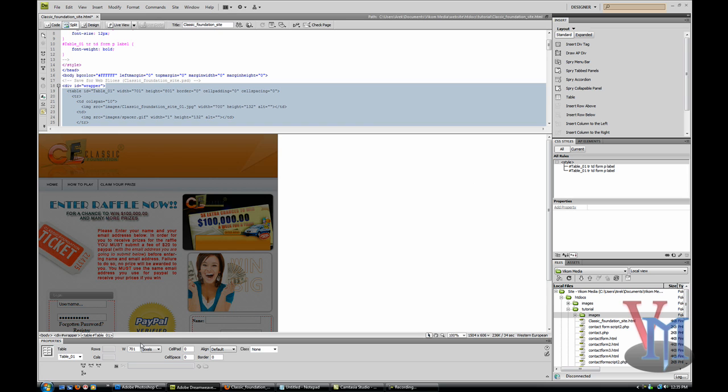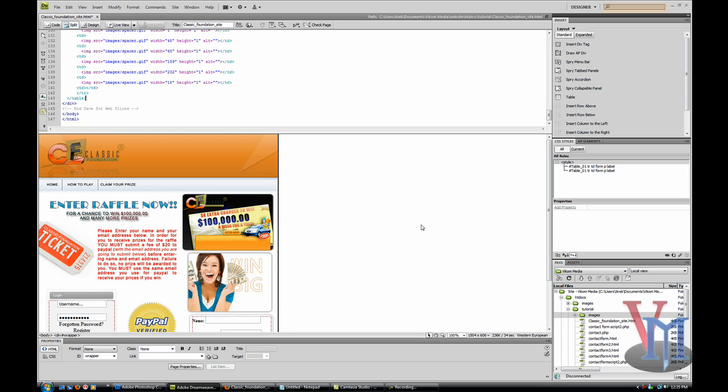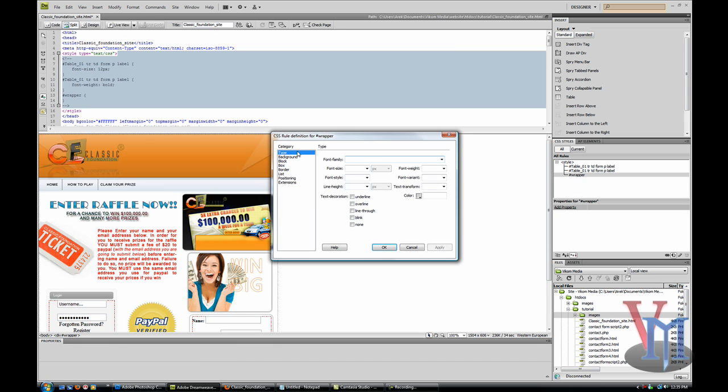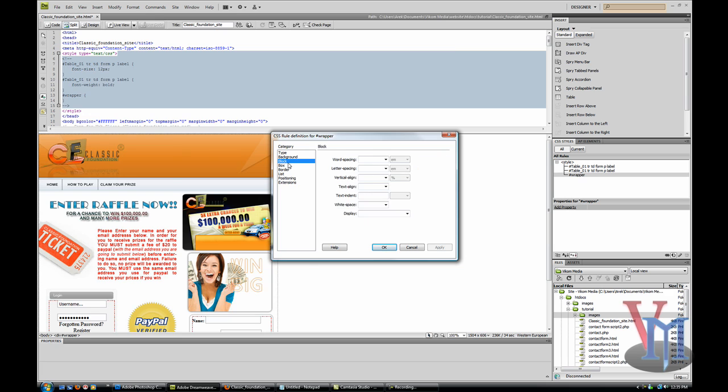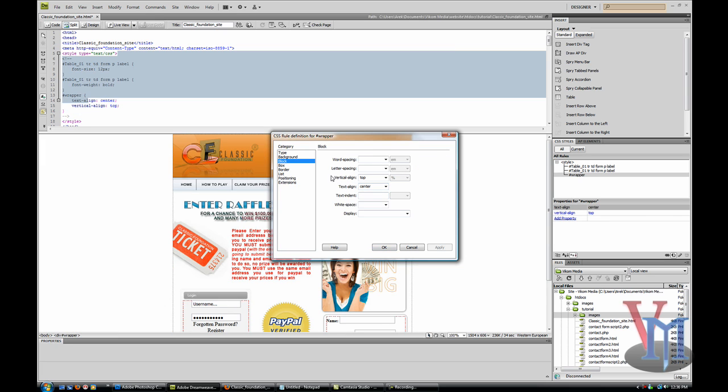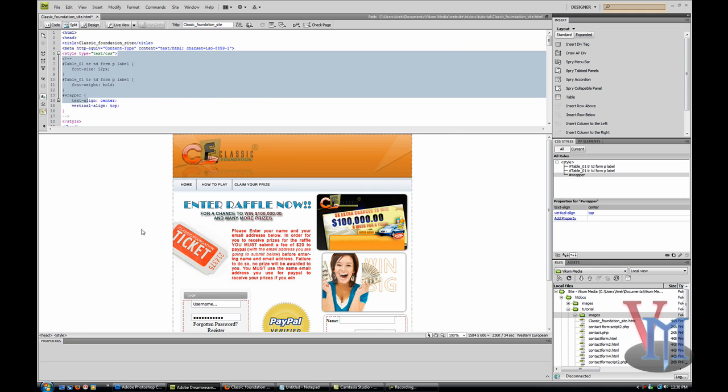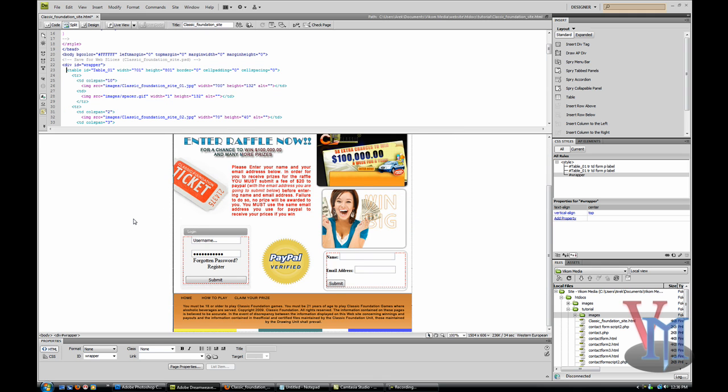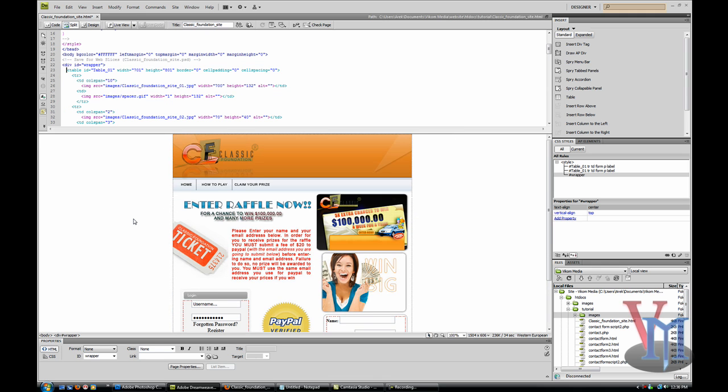I'll make the ID 'wrapper.' Now I'm going to go to CSS styles and create a new rule for wrapper. I made the vertical align to the top and the text align to the center. It basically means the contents of the div tag will be centered, which is what we want. So now it's nice and centered.